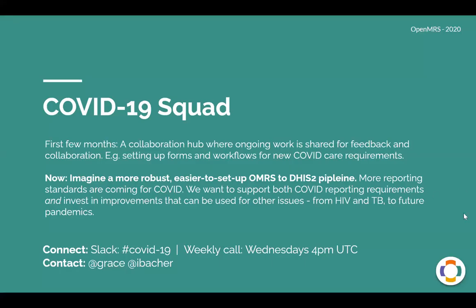Thank you very much. Thank you, Ian. That's great. Okay, next up, we'll move on to the COVID-19 Squad. So just to frame the background of the squad, for our first few months as the pandemic kind of became our new normal around the world, the squad was really a collaboration hub where ongoing work was being shared for feedback and collaboration. For example, quite a few different forms and workflows to handle new COVID-19 care requirements were either set up or brought for subject matter expertise to the squad.